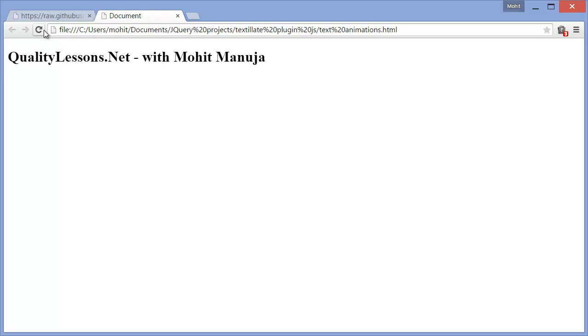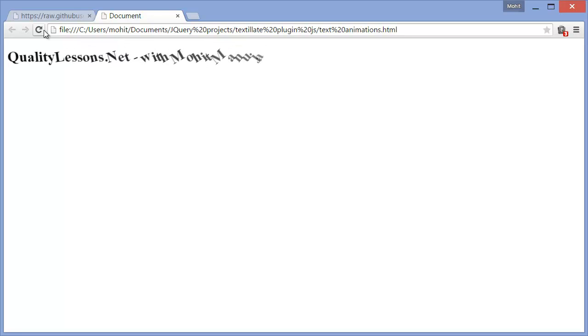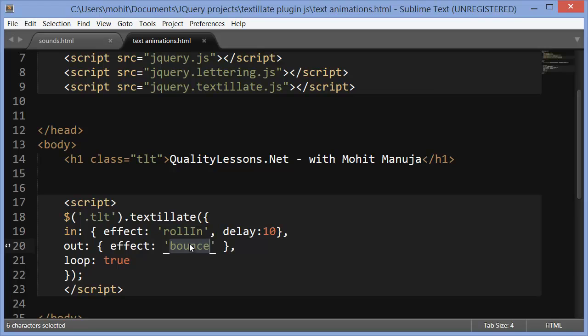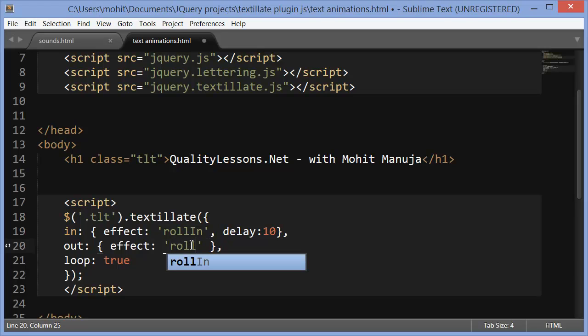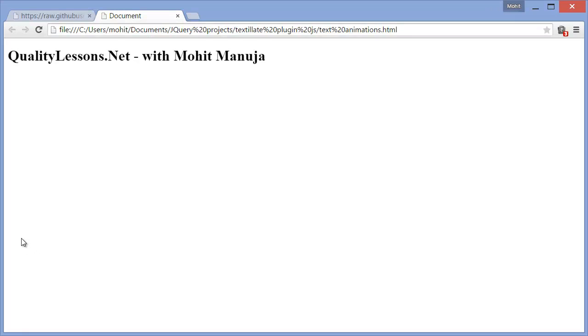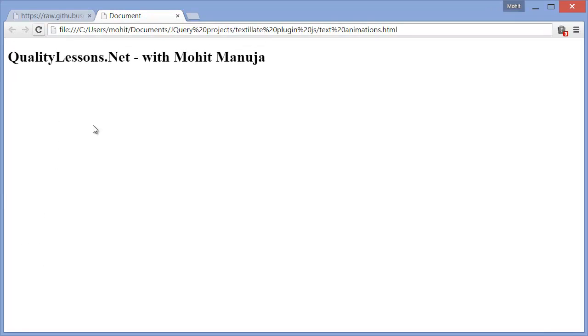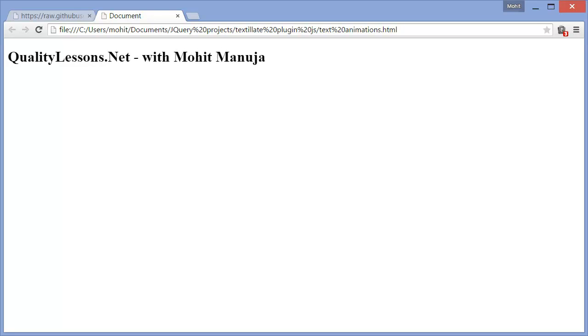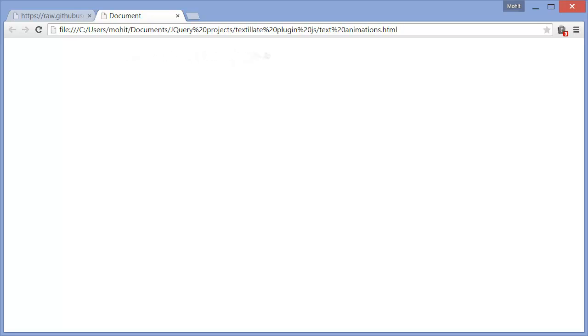So that's roll-in. That was a roll-out. Roll-out wasn't very effective with the bounce. So let's change this to roll-out. I think this looks a lot better. So let's bring up the browser refresh and let's see. So that's roll-in. And that's the roll-out. Roll-in again. So it's looping again and again and again. Wonderful.